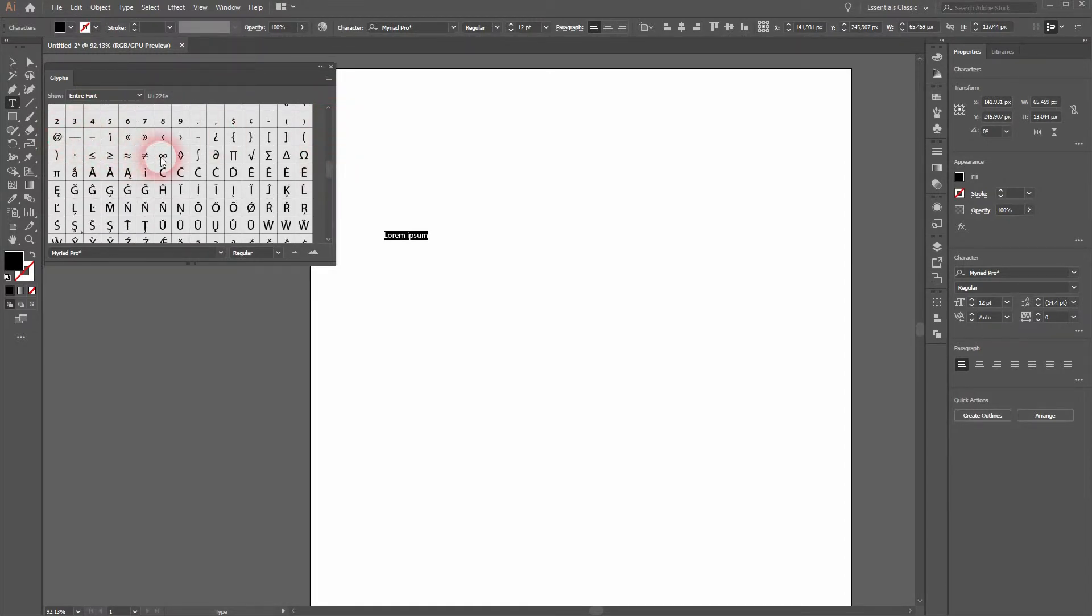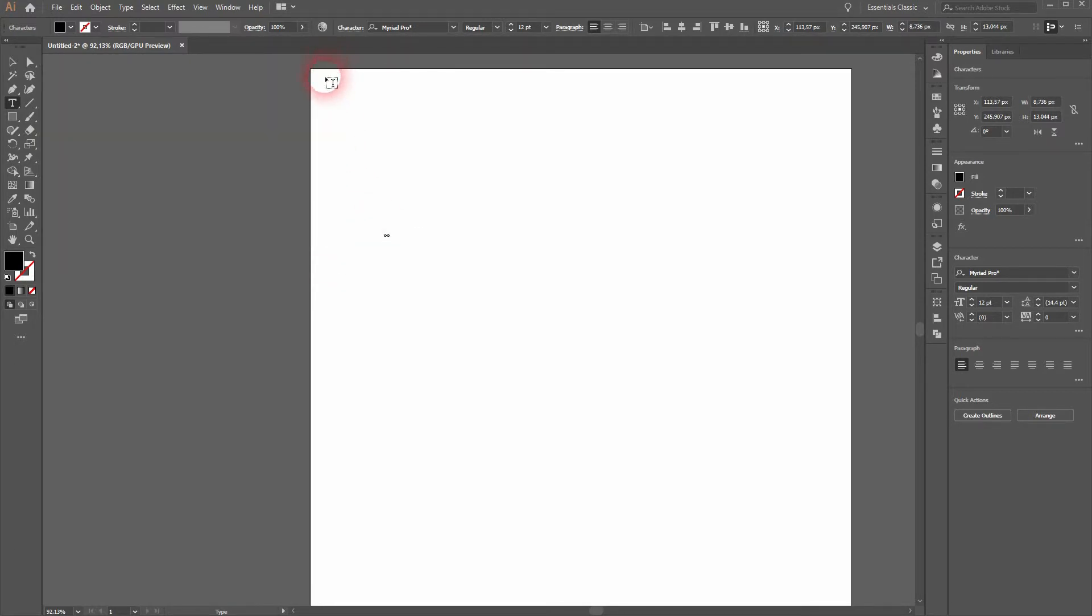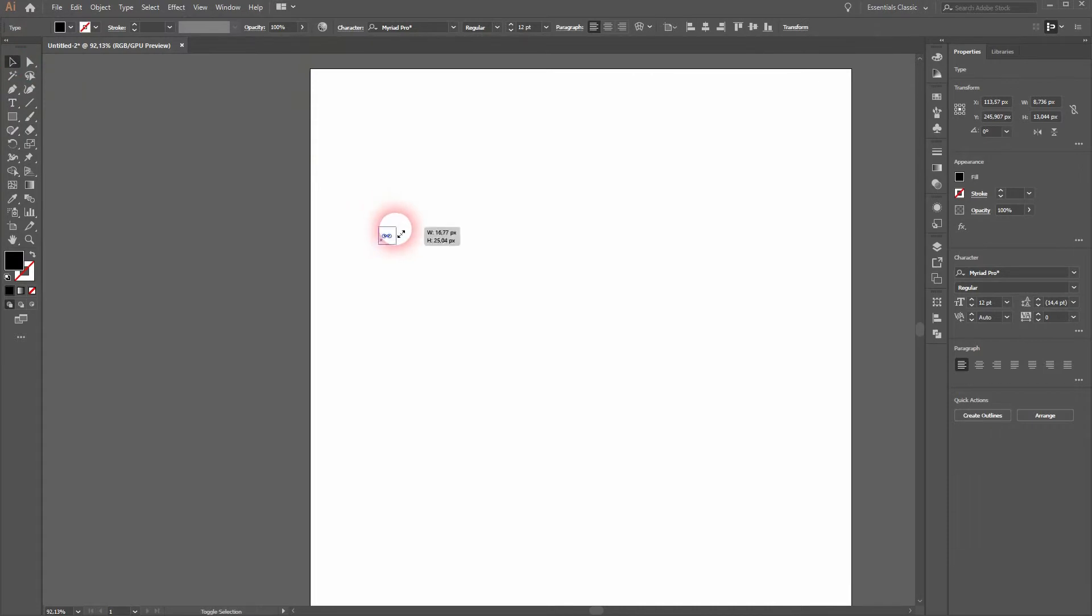And there you find the infinity symbol. Just double click on it and it will replace the lorem ipsum text. Now we can resize it.